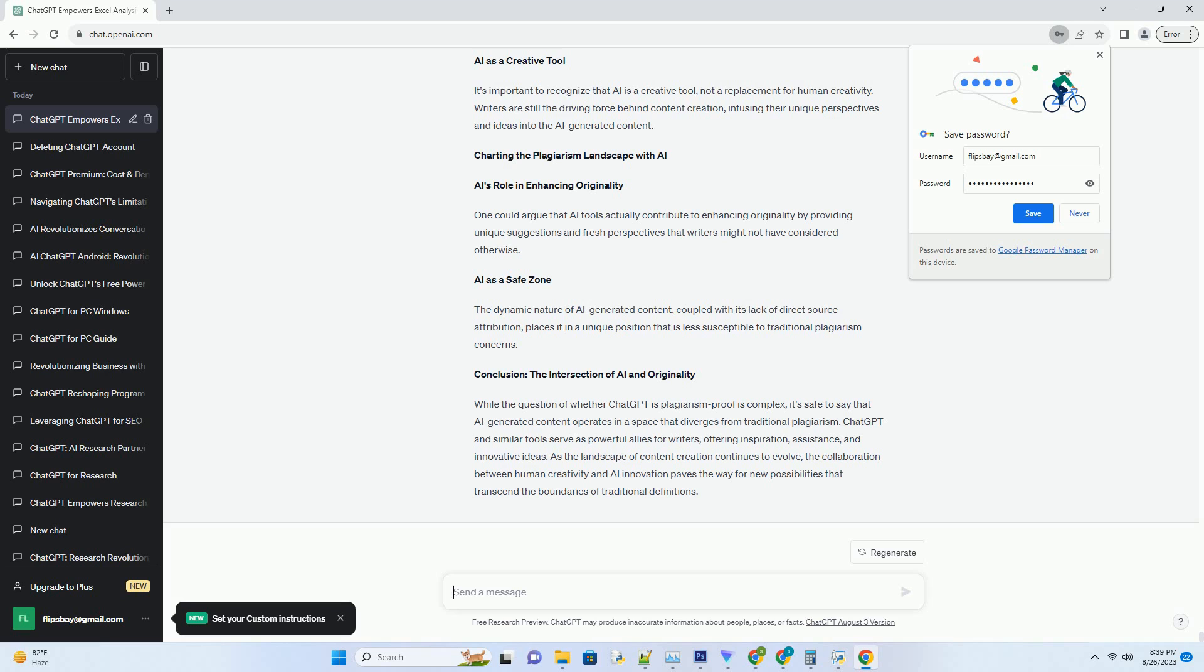Simply using AI-generated content without any personal input or transformation can still raise concerns about creativity and authenticity. Ethical Responsibility. Even though AI-generated content might not be seen as direct plagiarism,